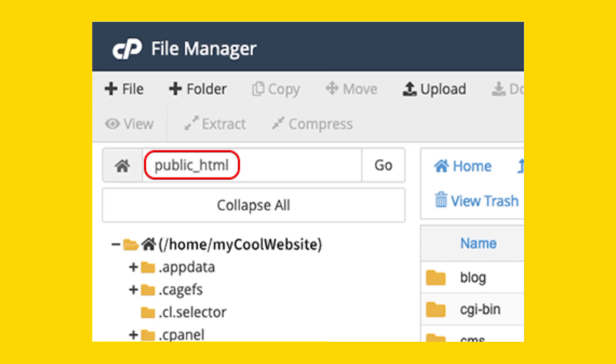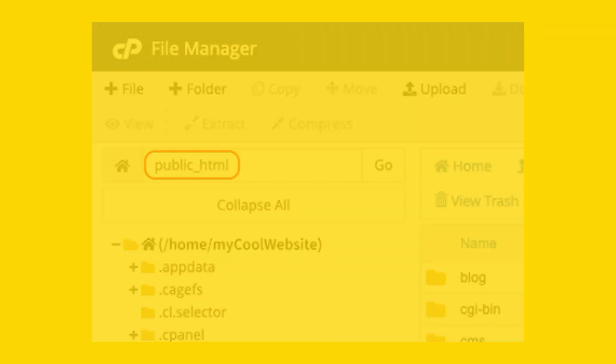If the domains are registered with GoDaddy, the DNS settings should be automatically configured.